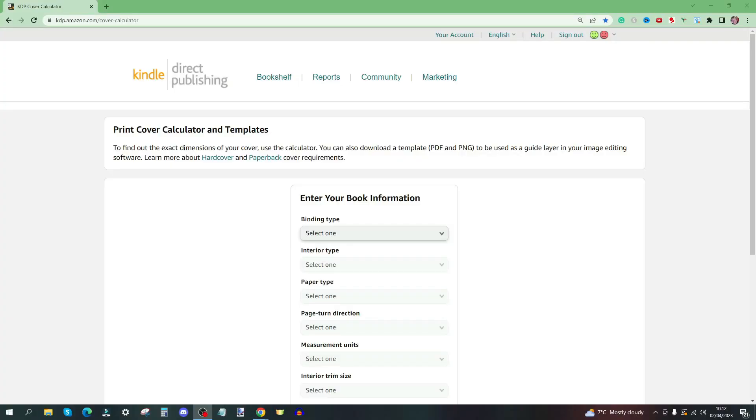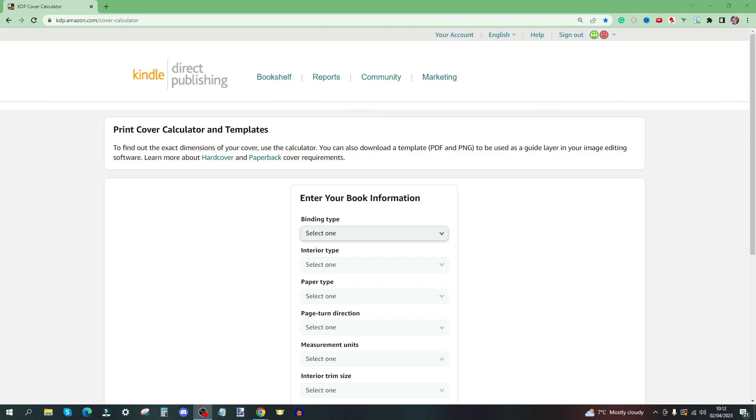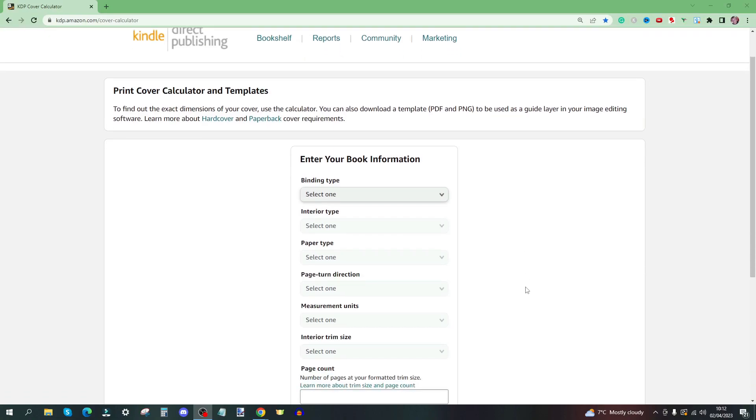So here we are at kdp.amazon.com/cover-calculator, or you can just go straight to Google and type in KDP cover calculator. Very easy to find. Bookmark this page because you will use this time and time again if you're making your own covers.